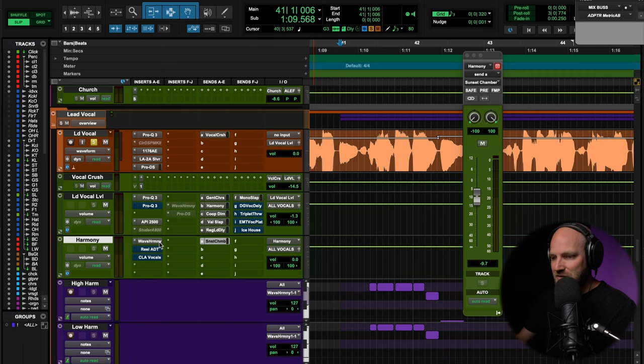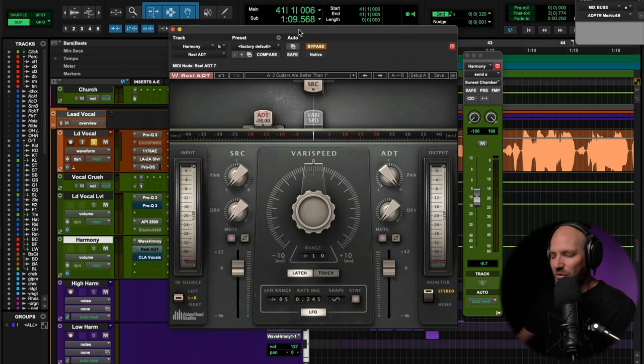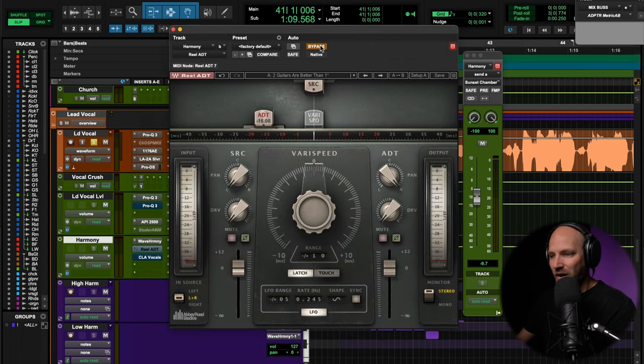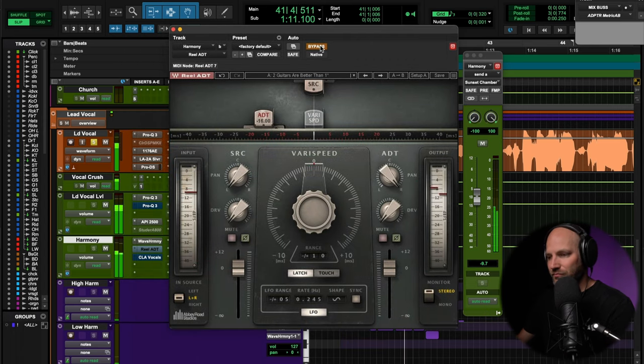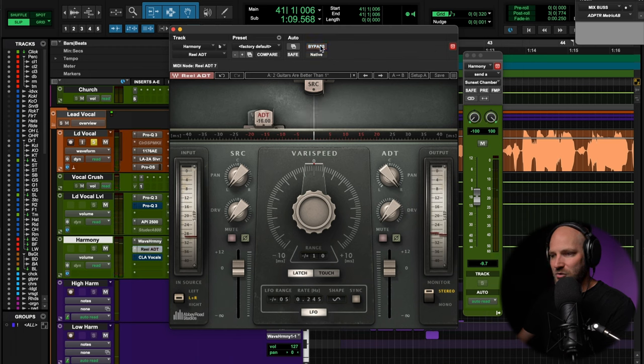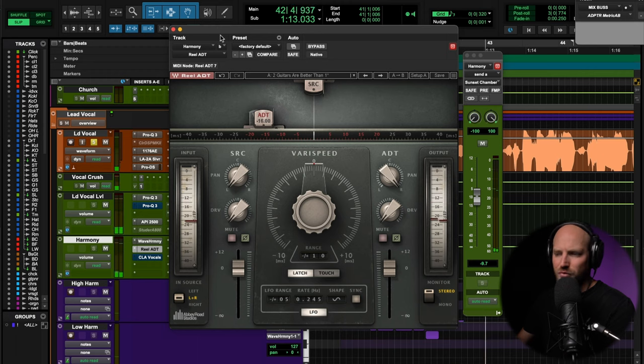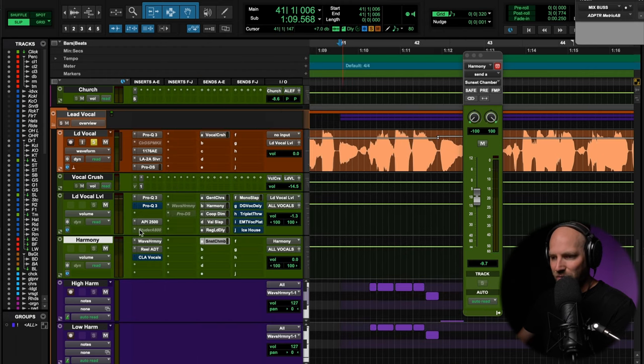And then to spice up this harmony a little bit, we've got Real ADT. Throw this sucker out wide. Down, we all fall down. And then here's with it. Down, we all fall down. Use this on almost every mix. Love that plugin.